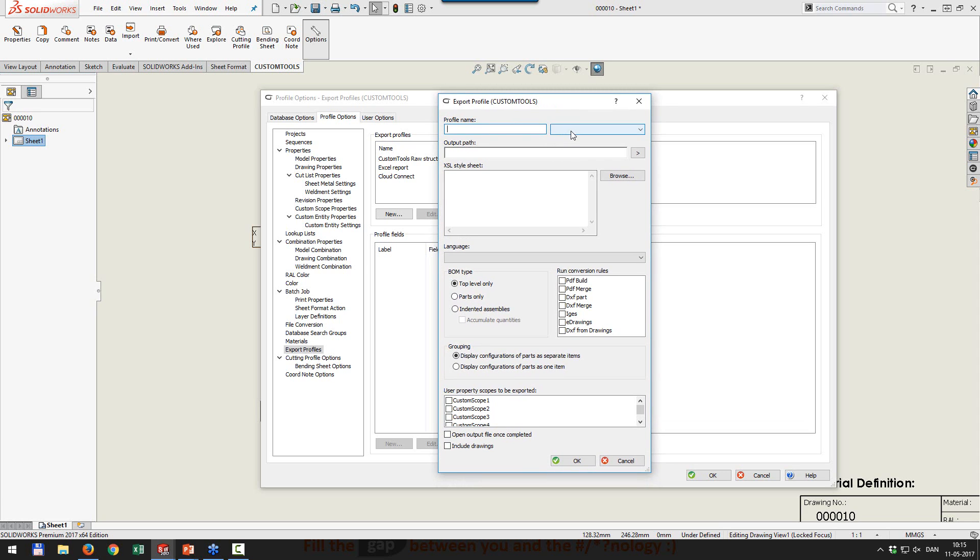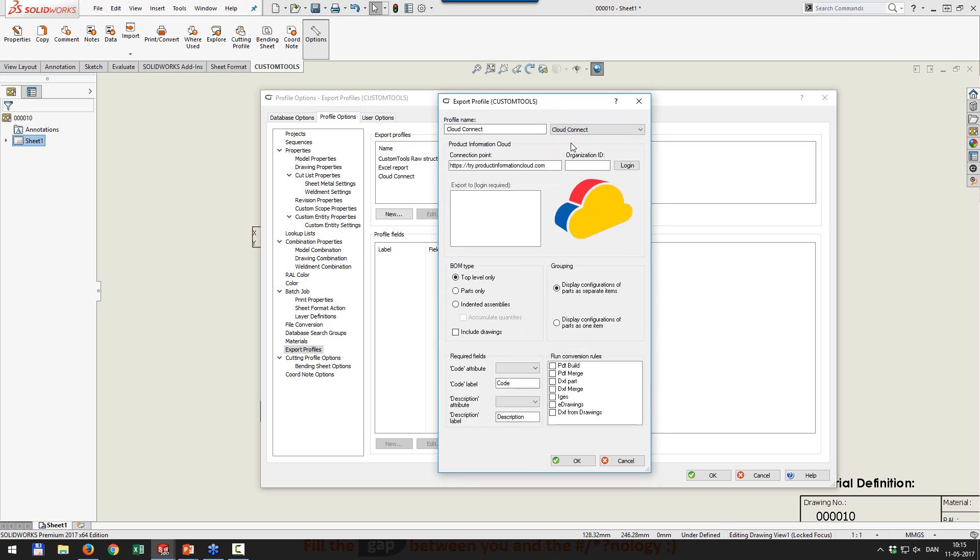So if I create a new export profile, and I have to tell you that all customers running CustomTools Professional will have this from SP1. This interface was slightly changed. Now we have a dropdown where you can select to use a cloud connect, and then we can export our bill of material to a cloud repository. Now, why do I want to do that? Well, basically, let me show you in a few seconds.